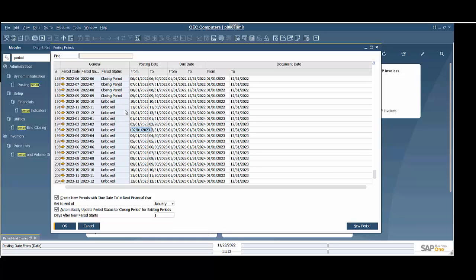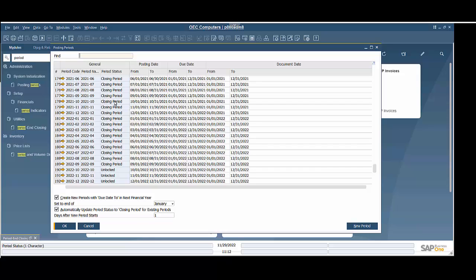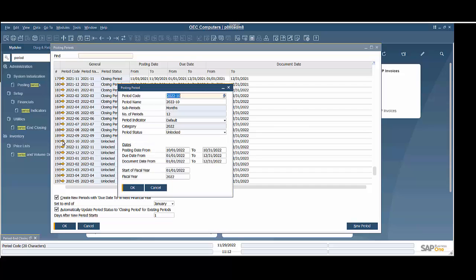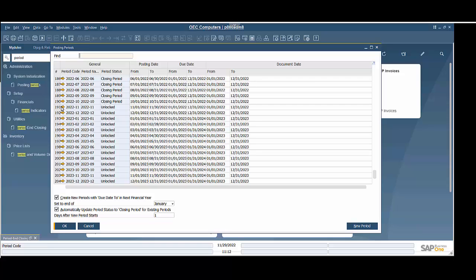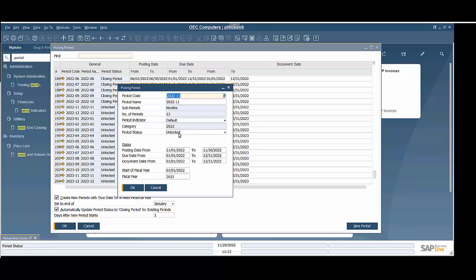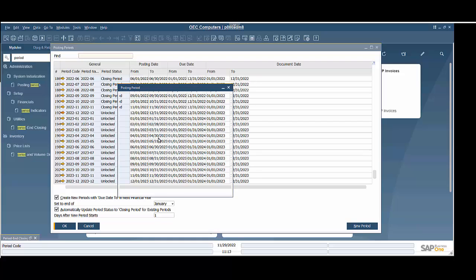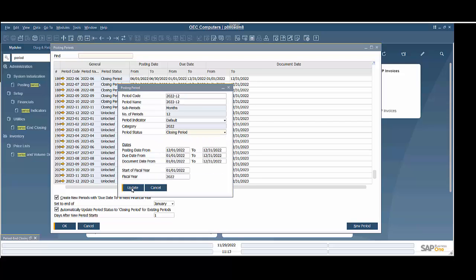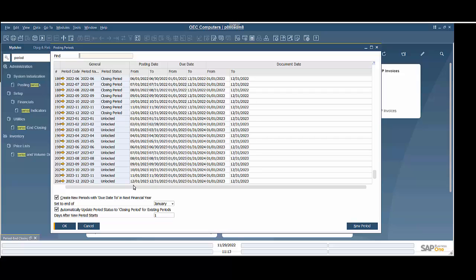The important thing before we run our period-end close is that for the year 2022, we want to make sure that the period status is in Closing Period. The majority of these in 2022 are in Closing Period already, but if they're in Unlocked status, we're going to click on the little golden drill-down arrow to bring up that specific posting period and change it to Closing Period. So we're going to put these in Closing Period, and now we're ready to go with our period-end closing.